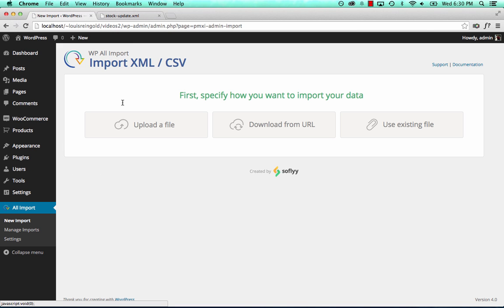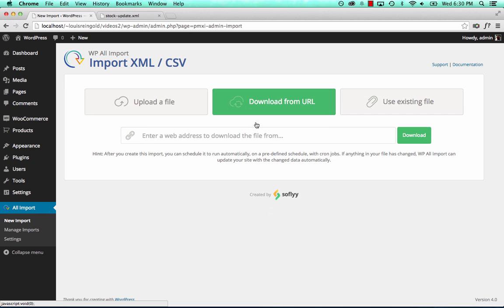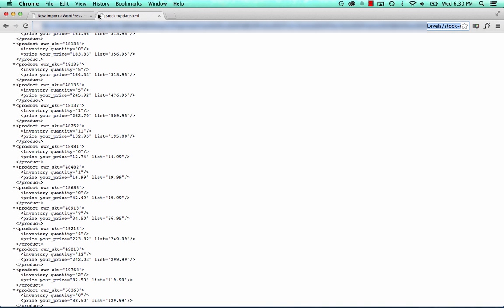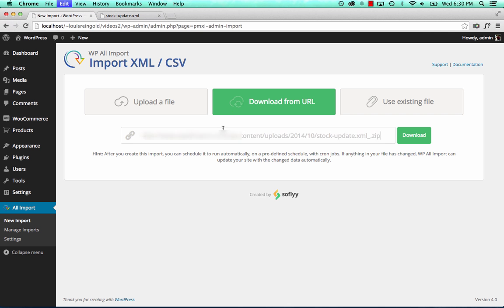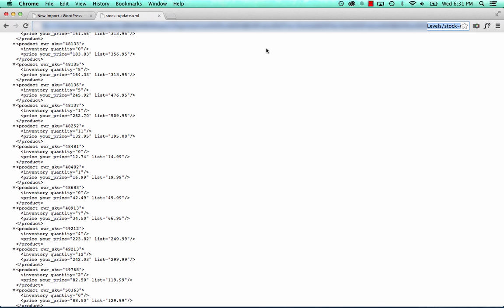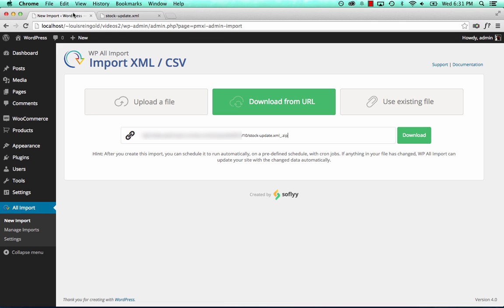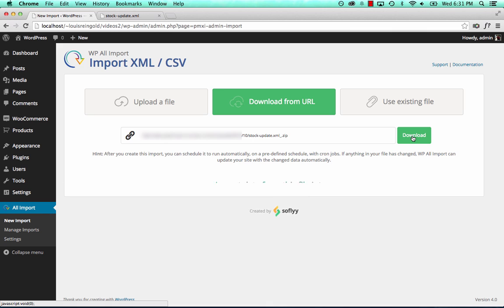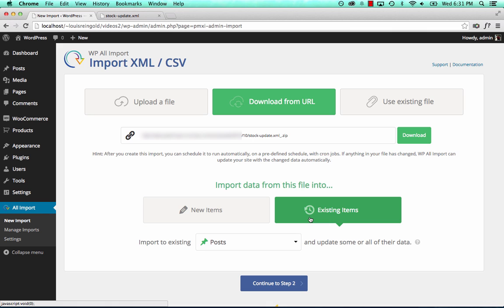We go to new import. We're going to download this from a URL — copy and paste. The reason we're downloading from a URL is that afterwards we can configure a cron job to continually check this URL for updates. So whenever our inventory changes, our inventory management system will upload a new stock levels file here, and WPL Import will use a cron job to automatically reimport that file, keeping your stock levels automatically up to date at all times.